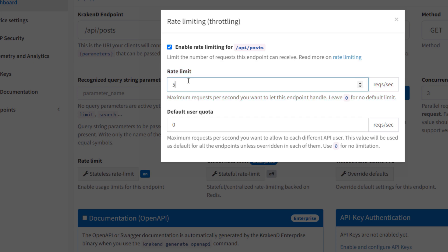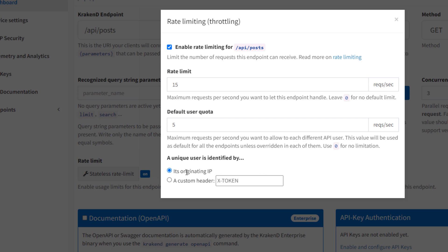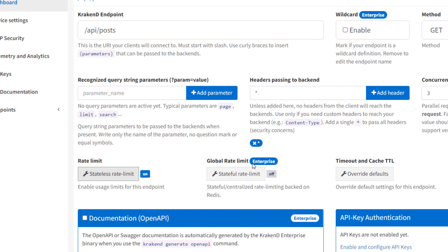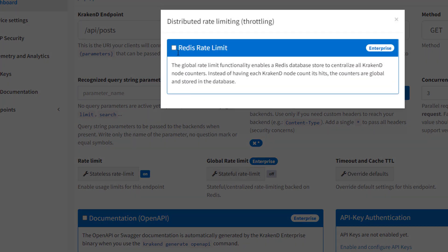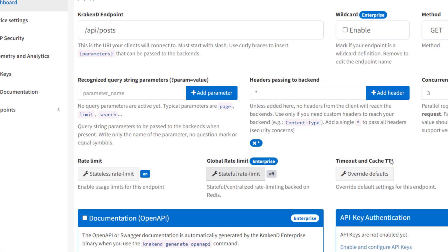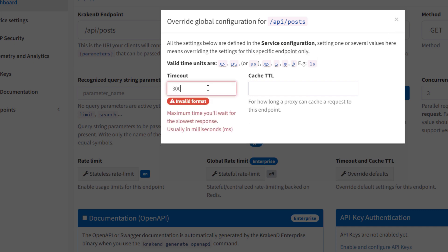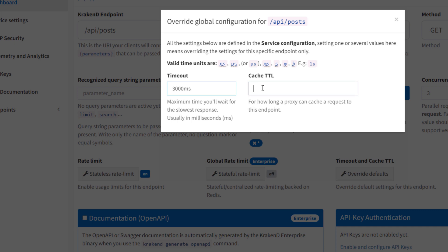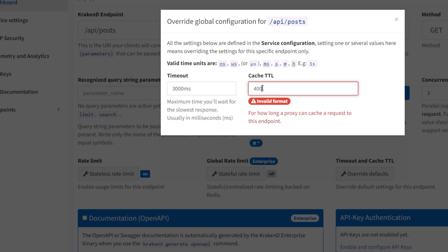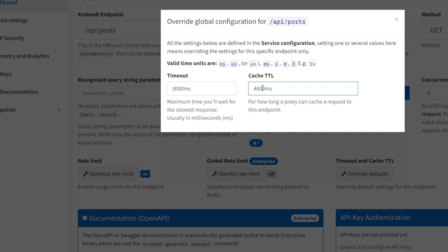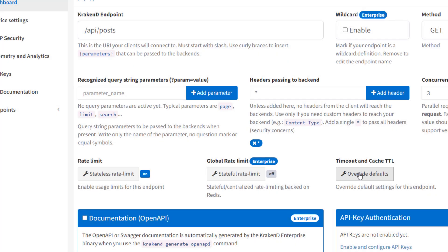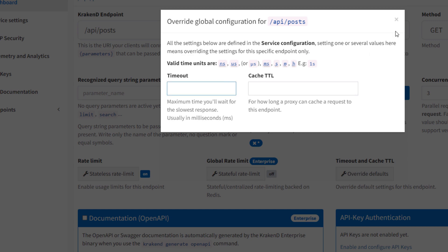Rate limiting and throttling: you can rate-limit requests to your specific endpoints. For example, my endpoint will receive 15 requests and the user quota is 5. There is also global rate limiting for all requests. Similarly for caching, you can mention a specific time for how long the header should be cached for a specific route — I have added 4000 milliseconds.